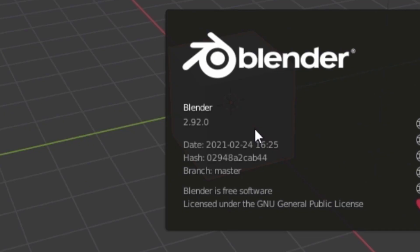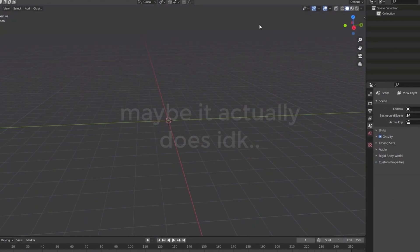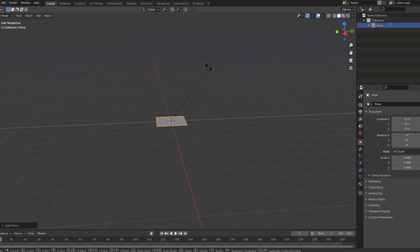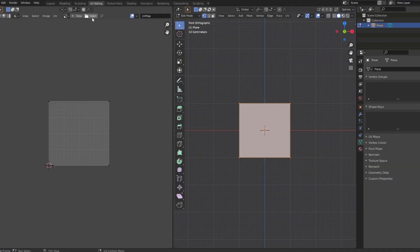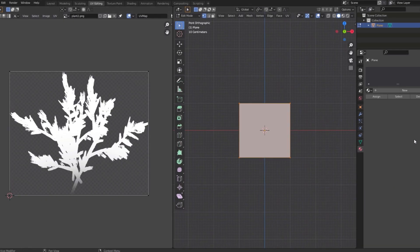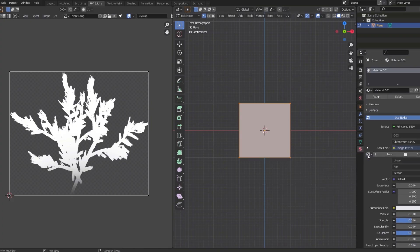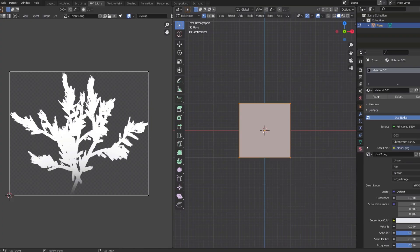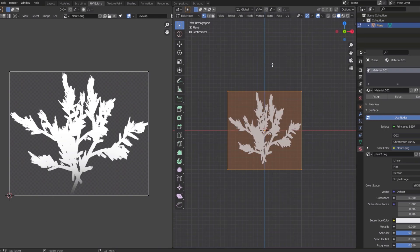Now we use Blender. I'm using Blender 2.9 but it shouldn't matter what version you have. Get a plane mesh, go to UV Editing, click the open button, and open up our plant image. To put the actual texture onto our plane: click the red circle, then New, then the yellow circle Image Texture, then open up the plant image. To see it, click the arrow and then click Texture.